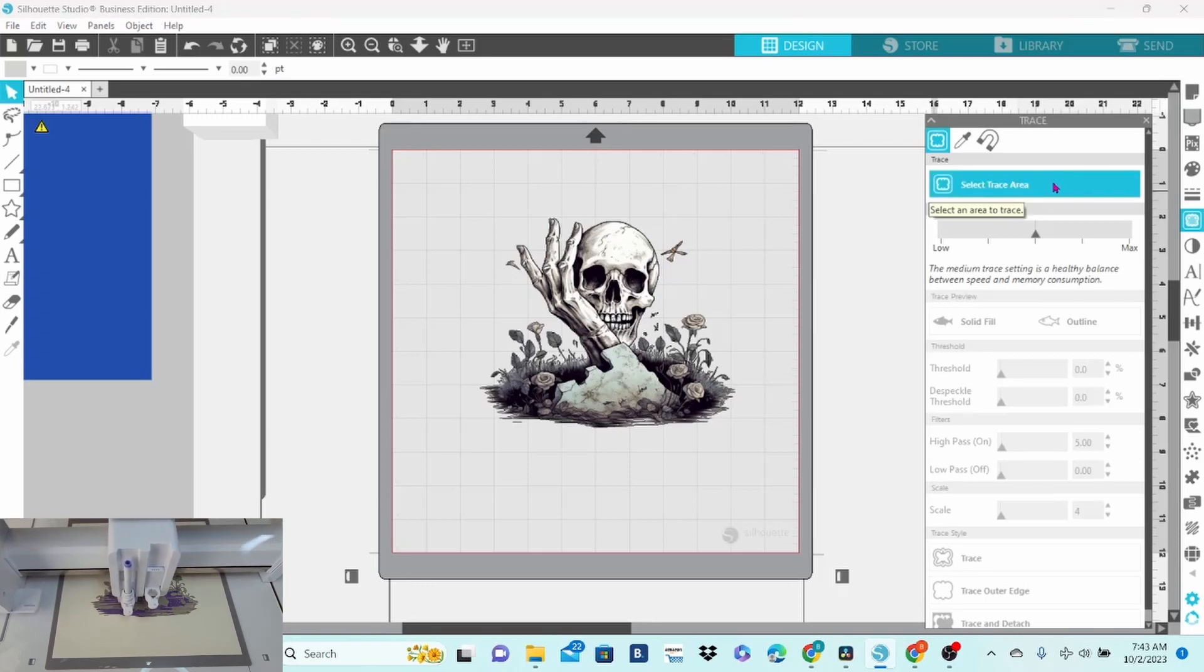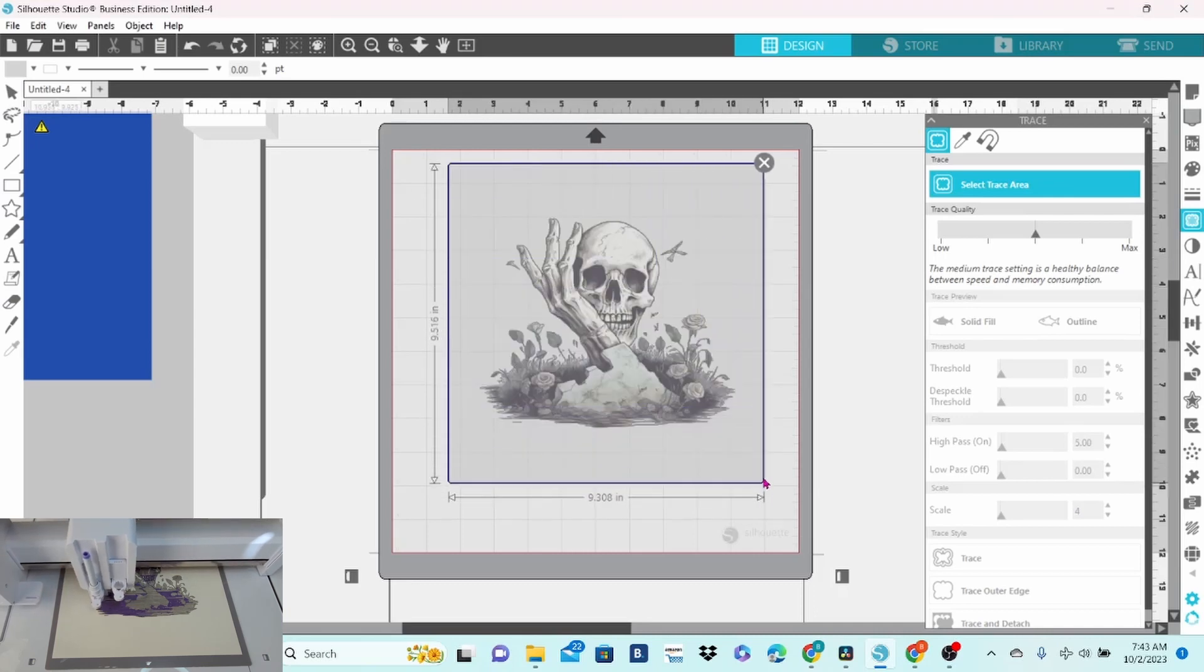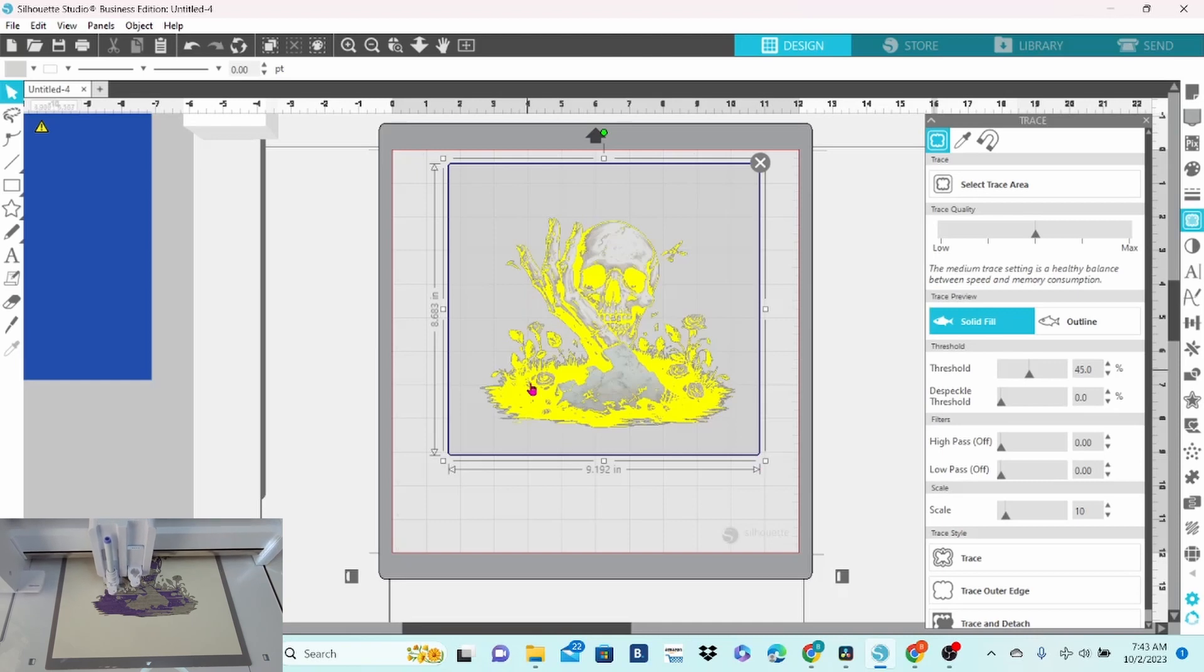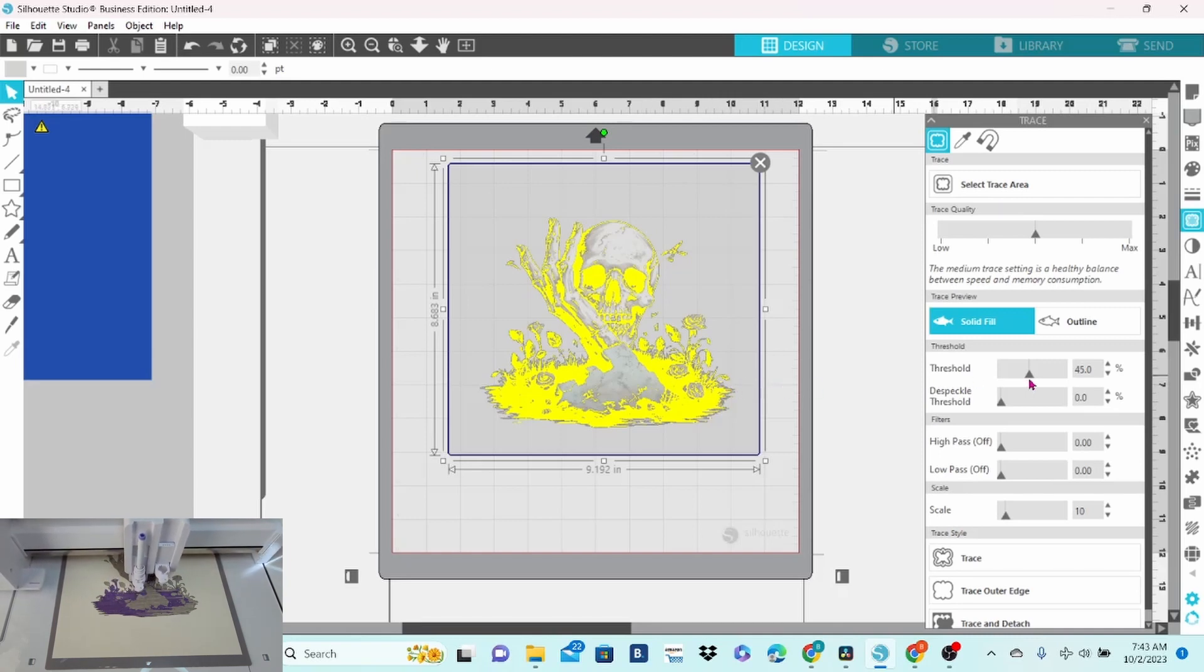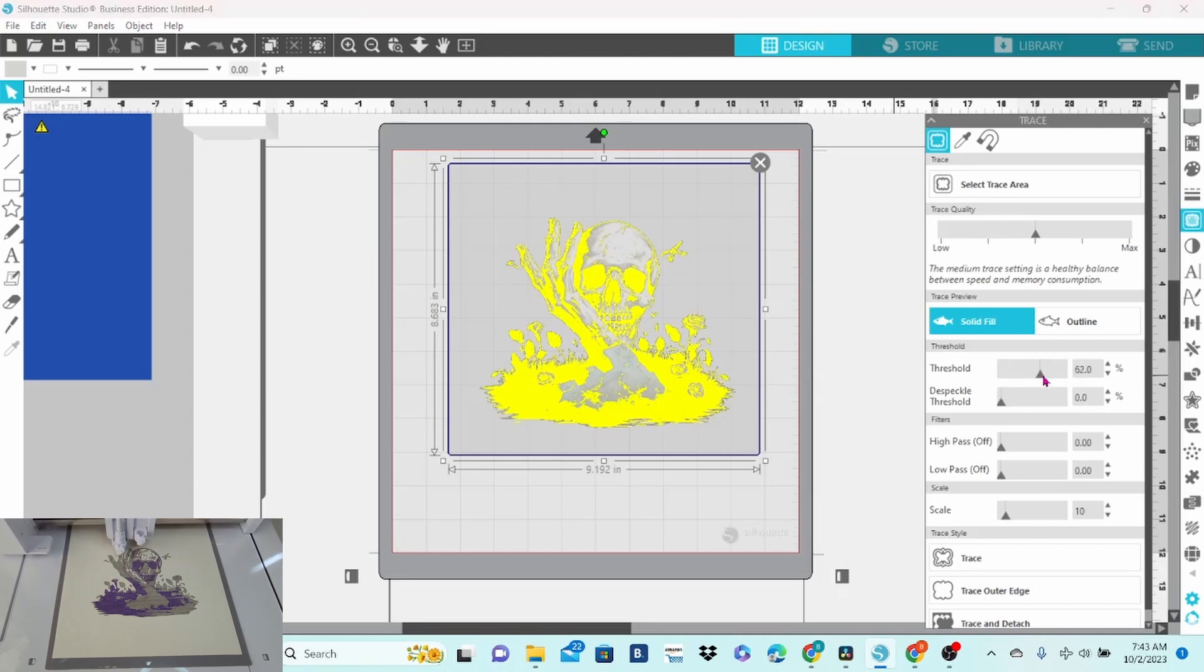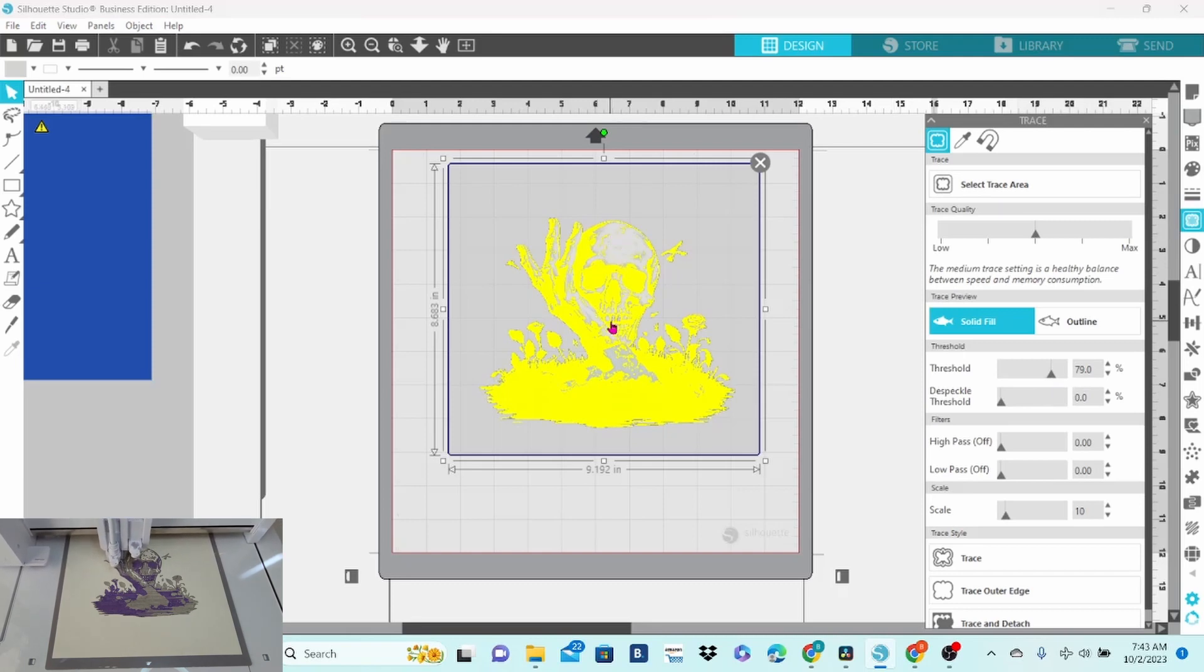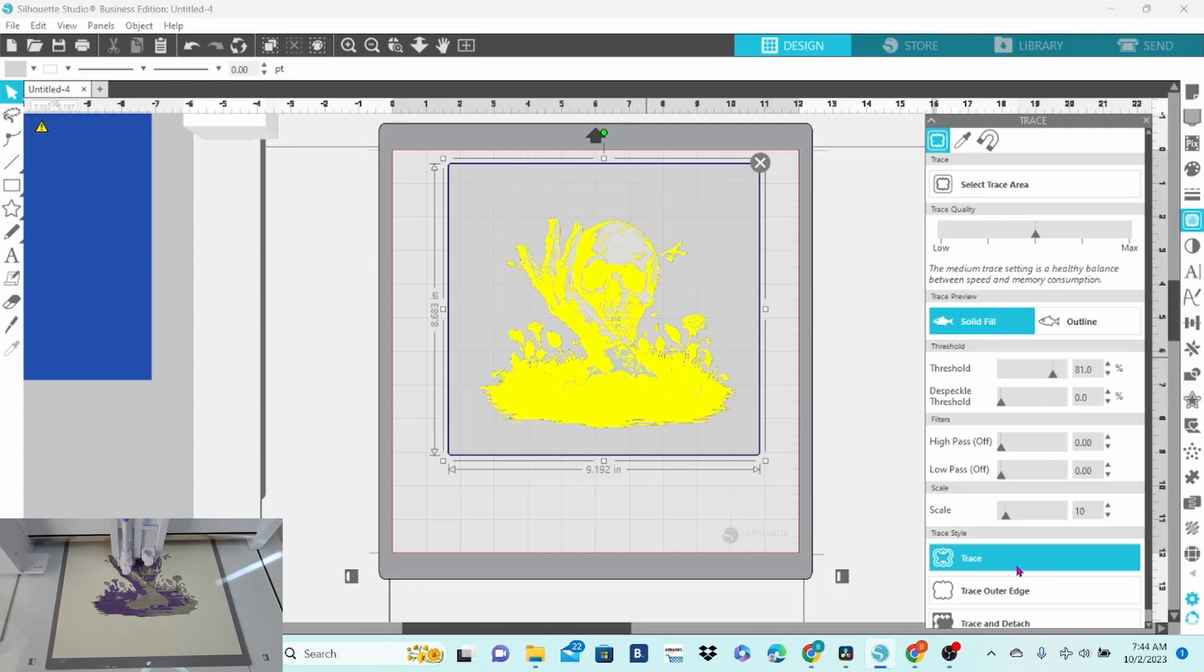We're simply going to select trace area and draw a box all the way around him. And this is your typical 45% threshold trace. Now, the first color I'm tracing for is the light gray. So, I'm going to bring this up a bit until more of him is highlighted. I want to pick up the details in his forehead. But I still want some white areas left in the teeth. So, let's take this to 80. I think that's going to do okay. And then trace.